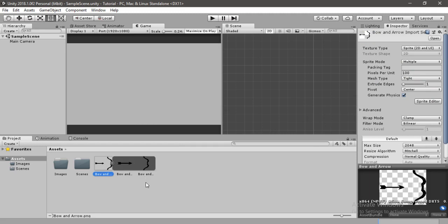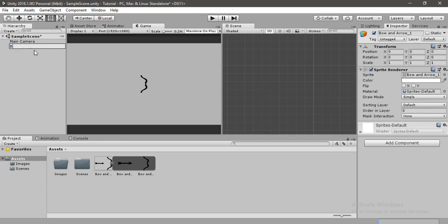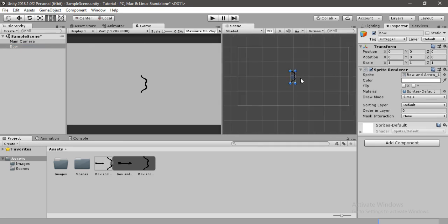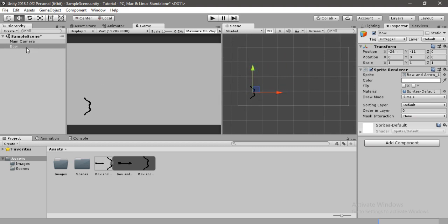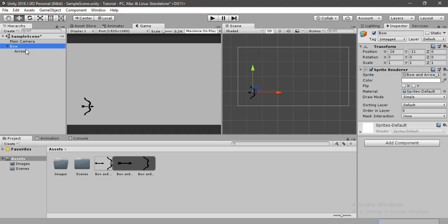First, I'm going to drag and drop this bow into the scene and name it 'Bow', then change its position and place it somewhere around here. I'll also drag and drop this arrow inside the bow, make it a child of it, reset its position, and name it 'Arrow'.